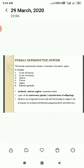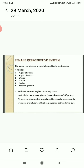a pair of oviducts, uterus, cervix, vagina and external genitalia. Here, oviducts, uterus and vagina — they act as accessory ducts.